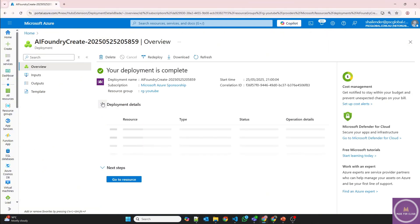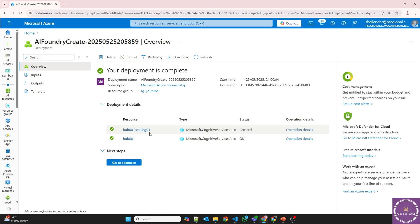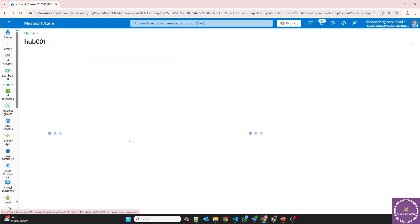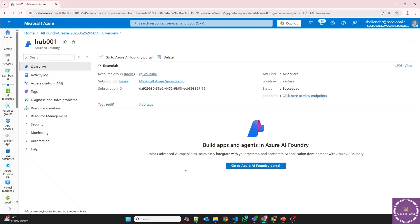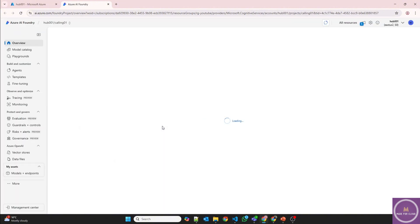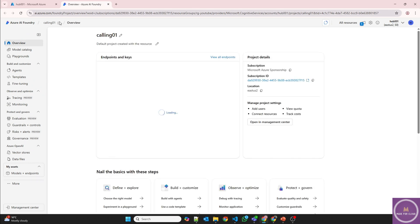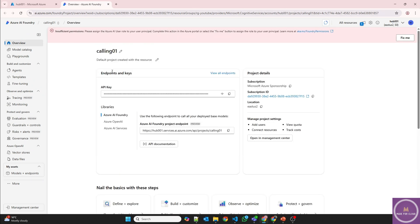The deployment is complete now and you can see there is project as well as hub deployed. So let's click on the hub, open the Azure AI Foundry portal. So I will go to the portal now and I am in the calling project. And automatically Azure OpenAI service is connected or integrated with Azure AI project as well as hub.